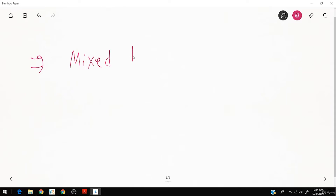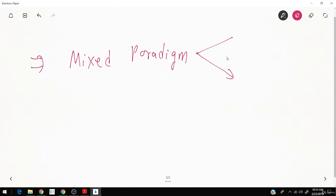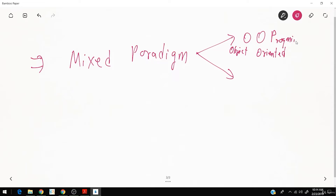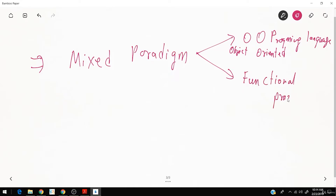Scala supports a mixed paradigm. You can use this programming language as an object oriented programming language — OOP — or you can also use it as a functional programming language. In object oriented programming, you define everything as an object and it has properties like inheritance, encapsulation, polymorphism, and so on.